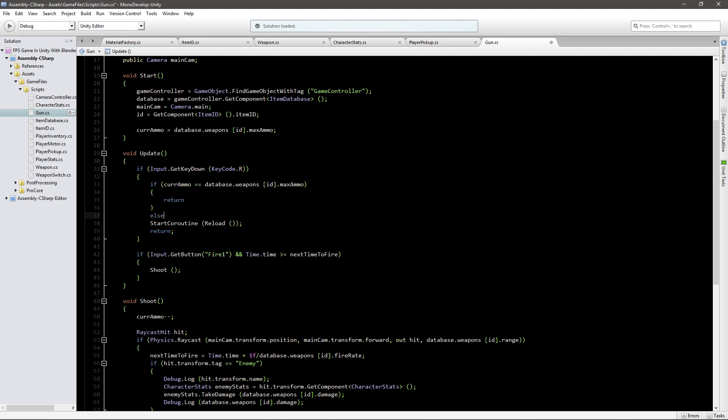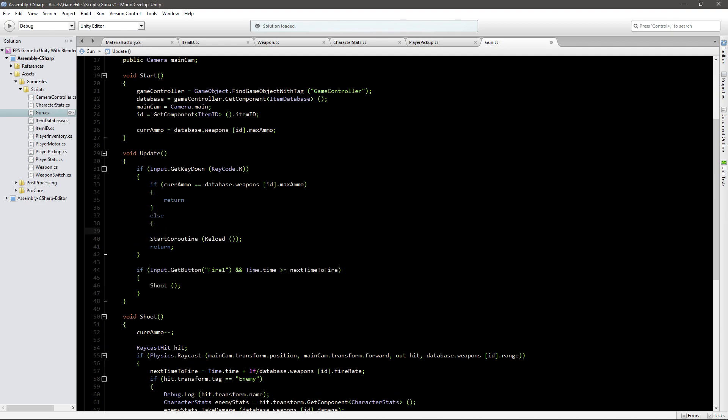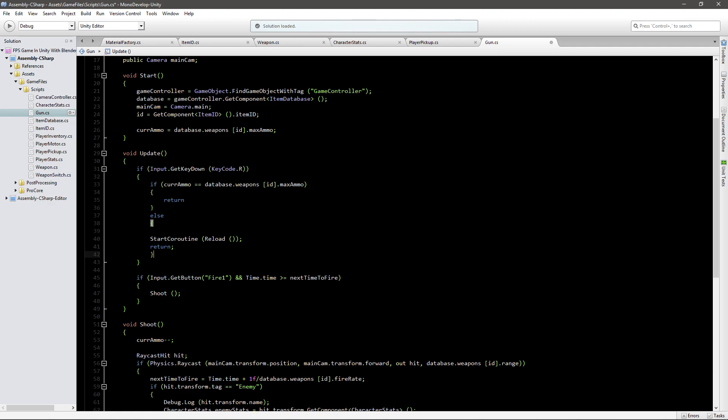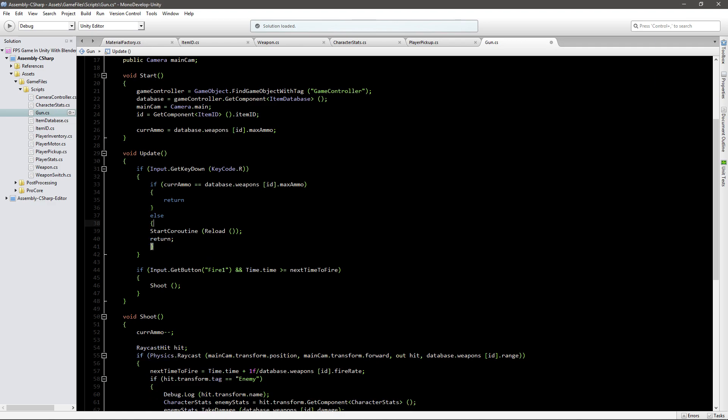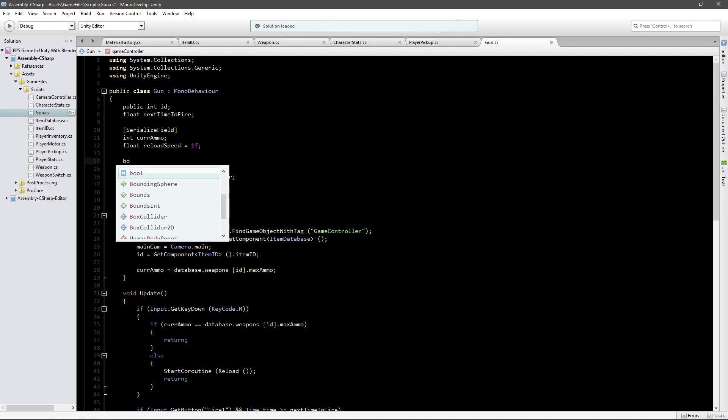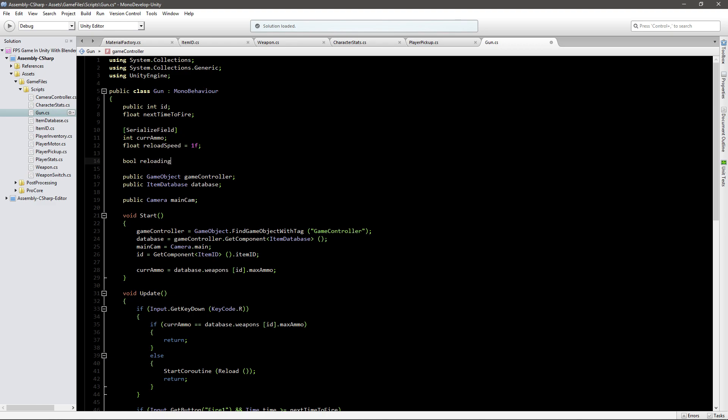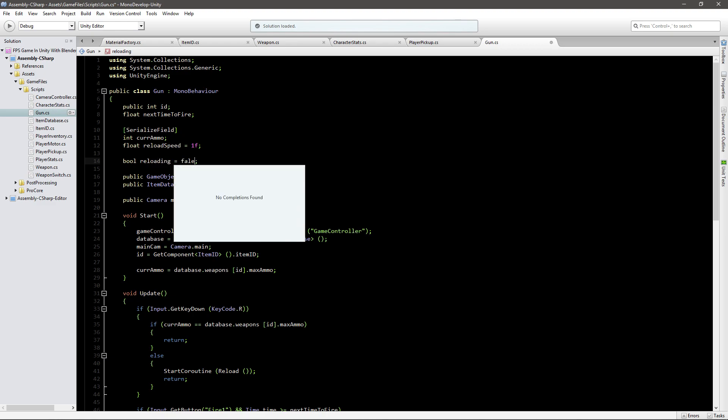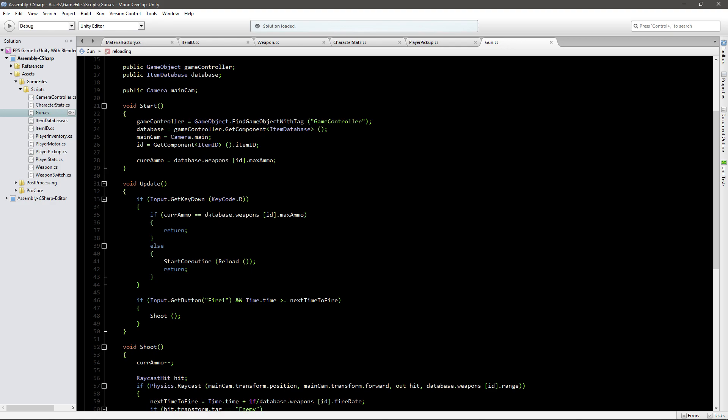We also want to go up to the variables and create a new variable that is going to be a boolean, and it's going to be called reloading. By default it's going to be false.